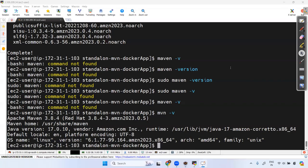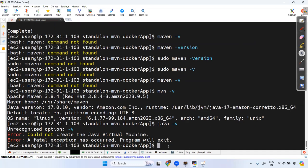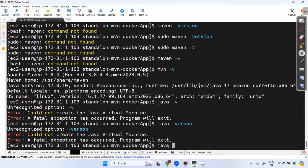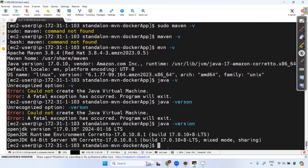Maven installation is complete. Let's check if Java is present — run java -version. You'll see OpenJDK 17 is installed. The reason is that when you install Maven, it installs Java by default because Maven is developed using Java. That's the beauty of Linux.